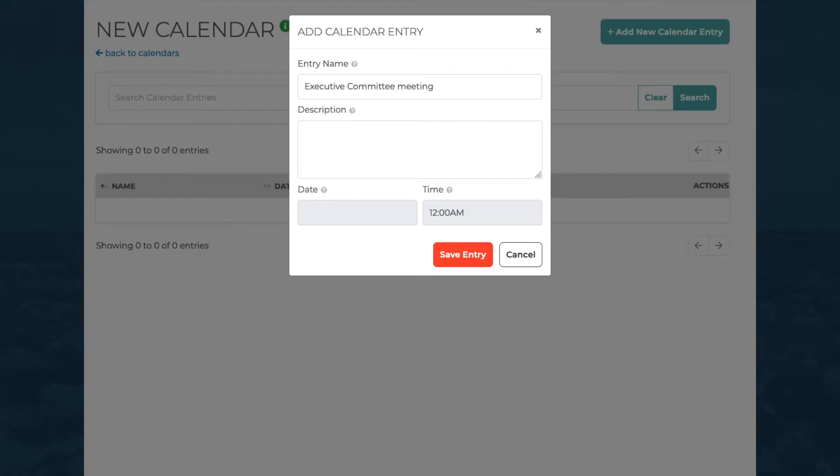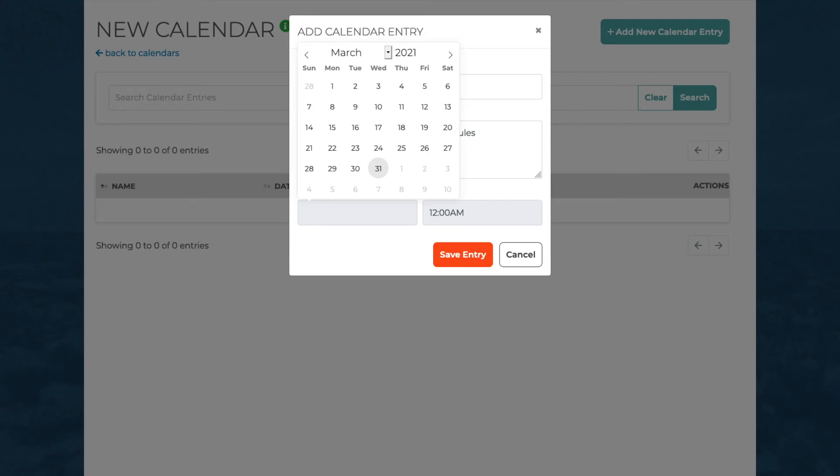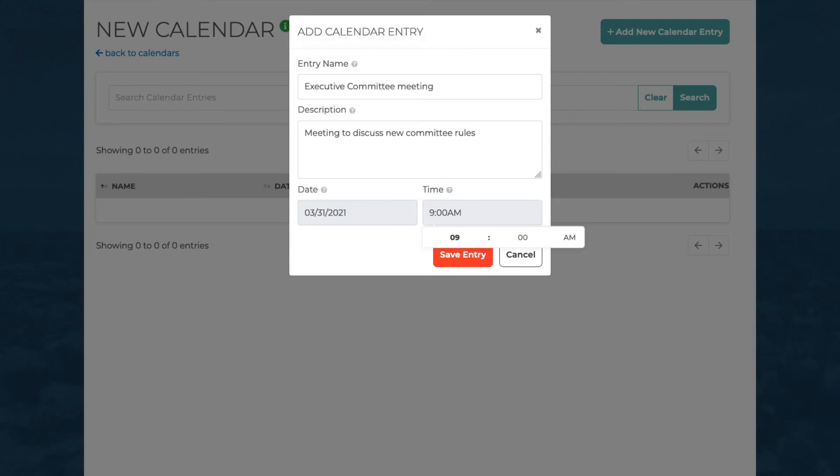In the Add Calendar Entry window, give the entry a name and enter a brief description of what the event is about. Click on the Date box to list when the event occurs and the Time box to say when it starts.